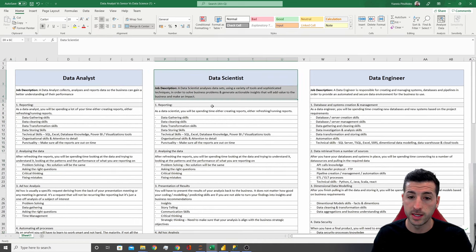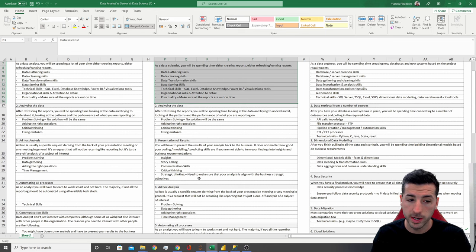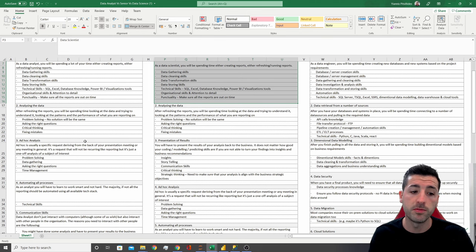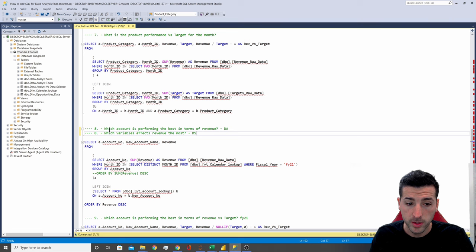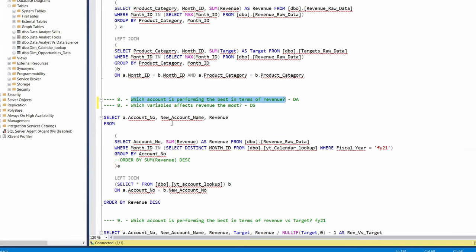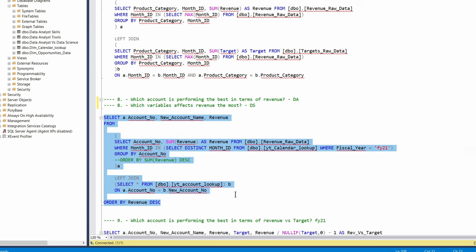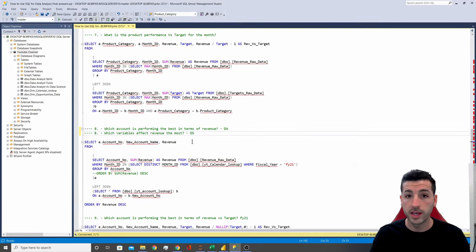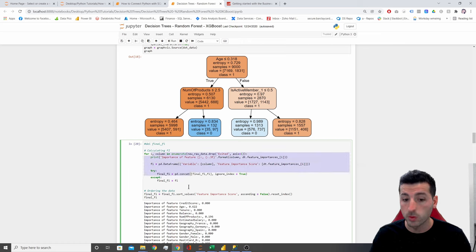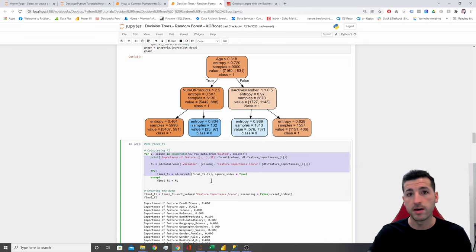The difference between the data analyst and the data scientist in ad hoc work is that it depends how complex the ad hoc request is. If it requires statistics and machine learning, then the data scientist is going to pick up the ad hoc; if it's not requiring anything advanced, then the analyst is going to pick it up. For example, if the question from the business is 'which account is performing best in terms of revenue?', the analyst can come into SQL, write their query, take their results into Excel or a visualization tool, create their visuals, and push it to the business. However, if the question is 'which variables affect revenue the most?', then the data scientist will pick up this ad hoc, take the data into Python, and run feature importance or correlations to identify which variables affect revenue the most.